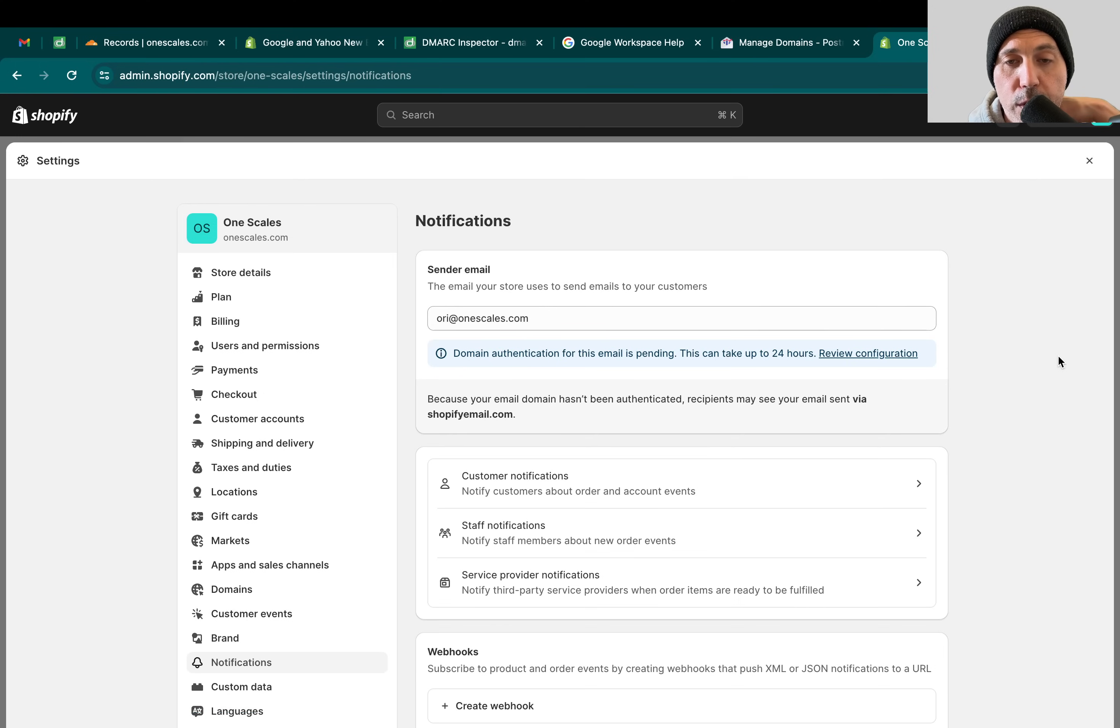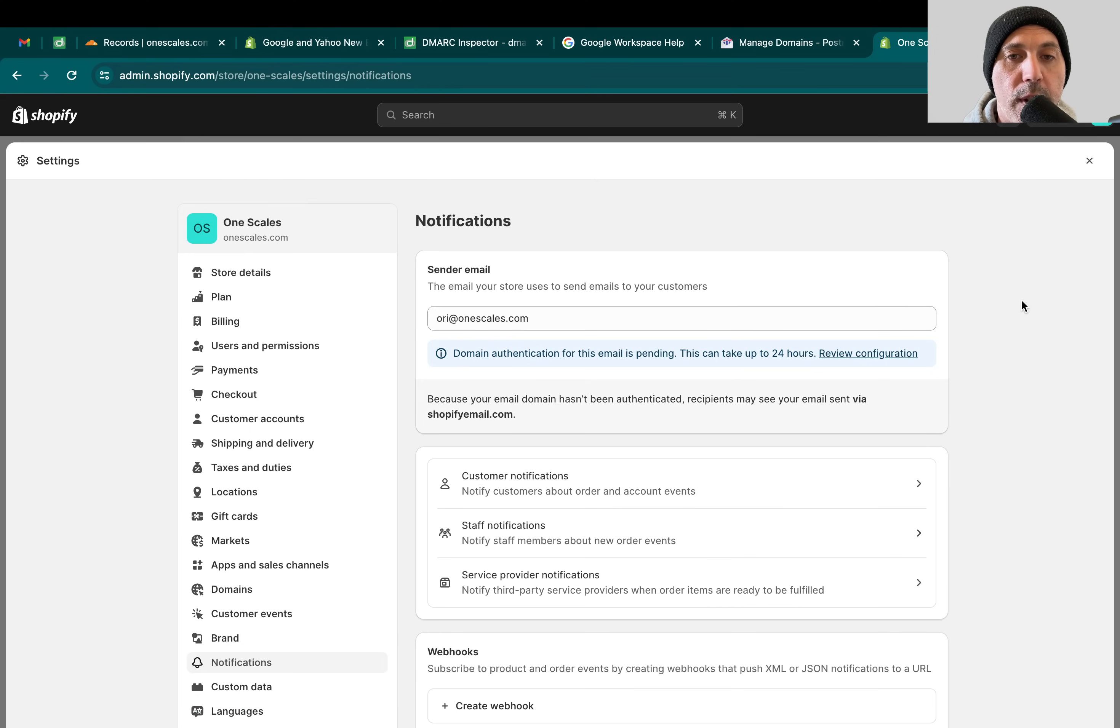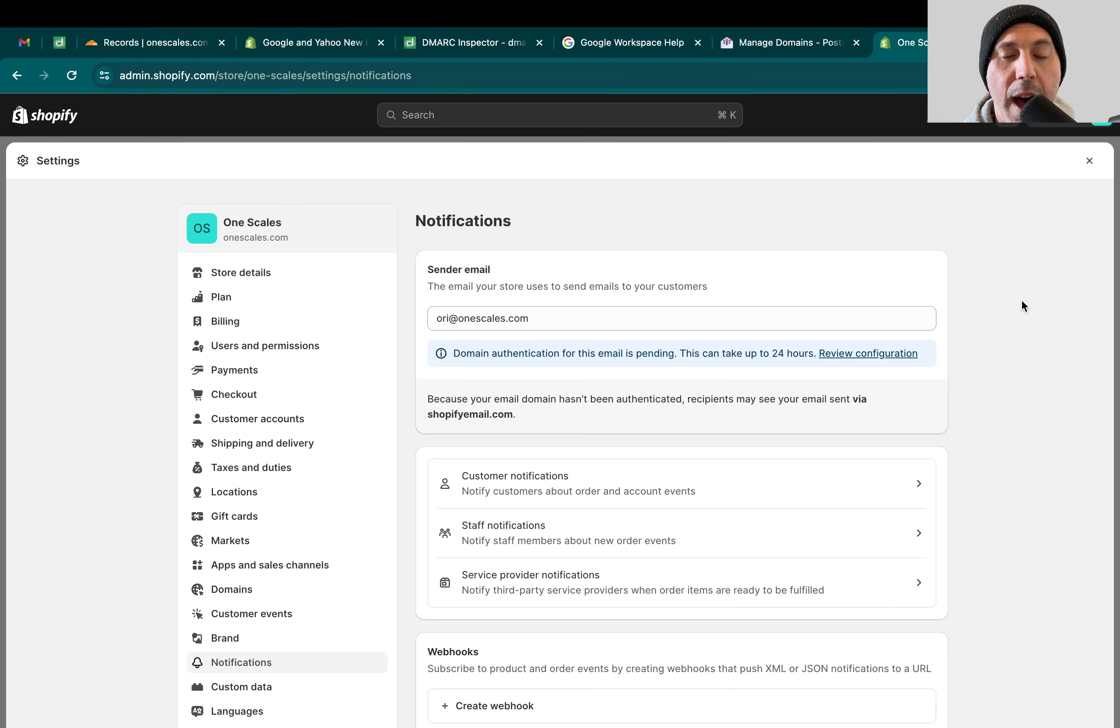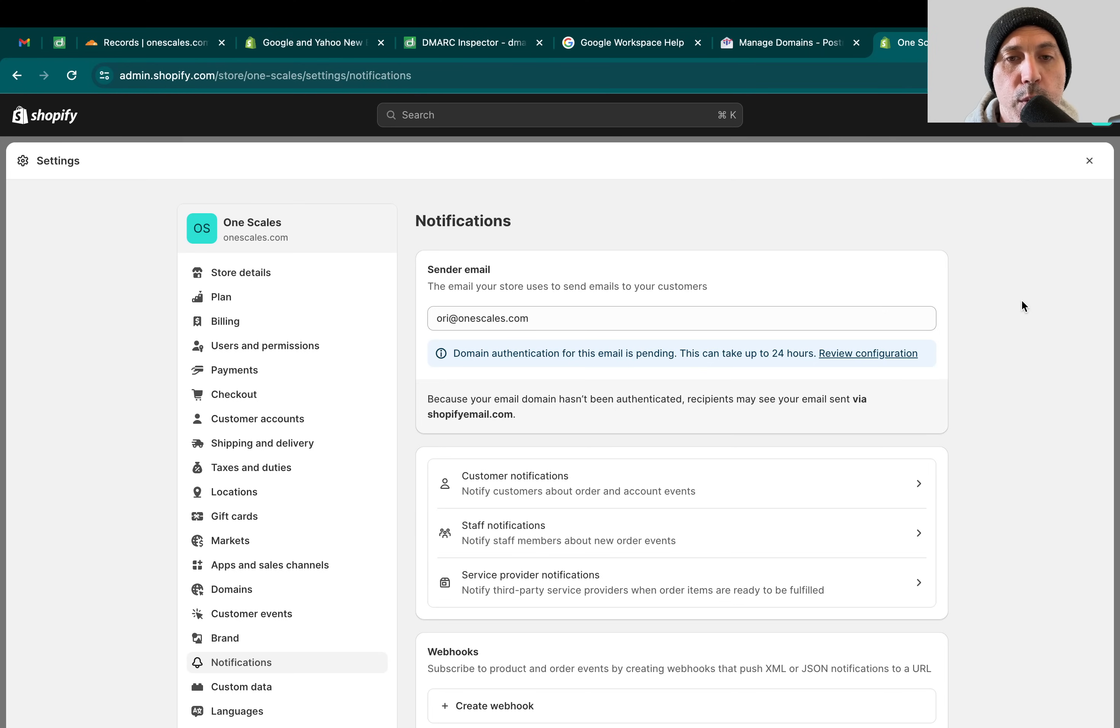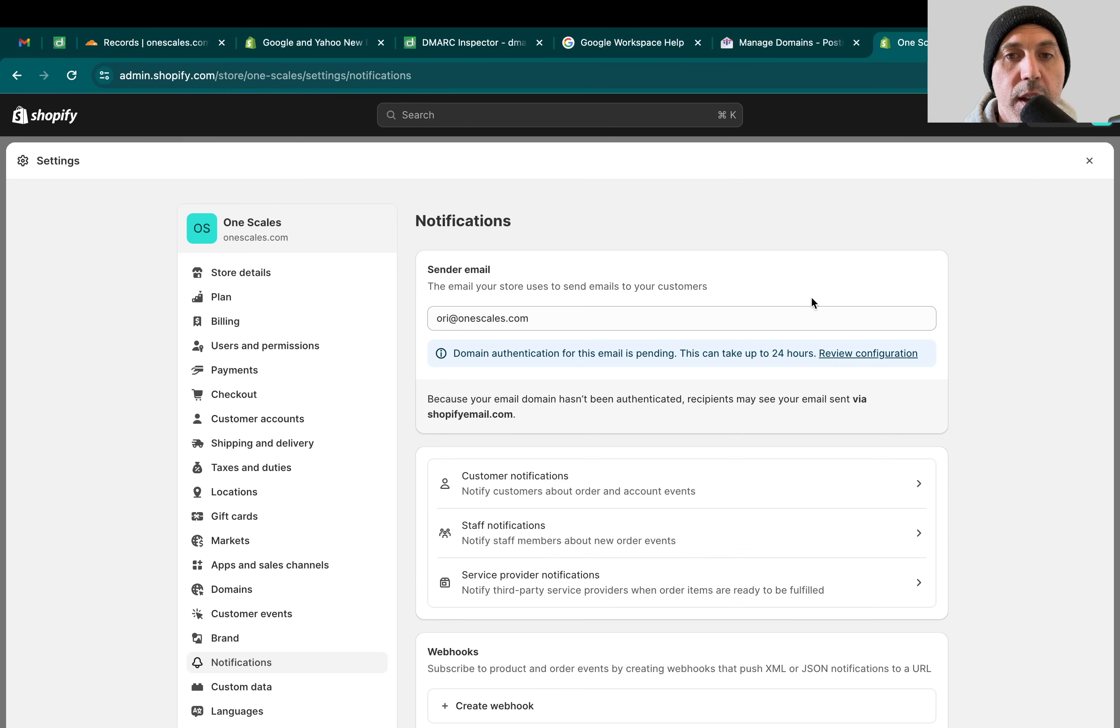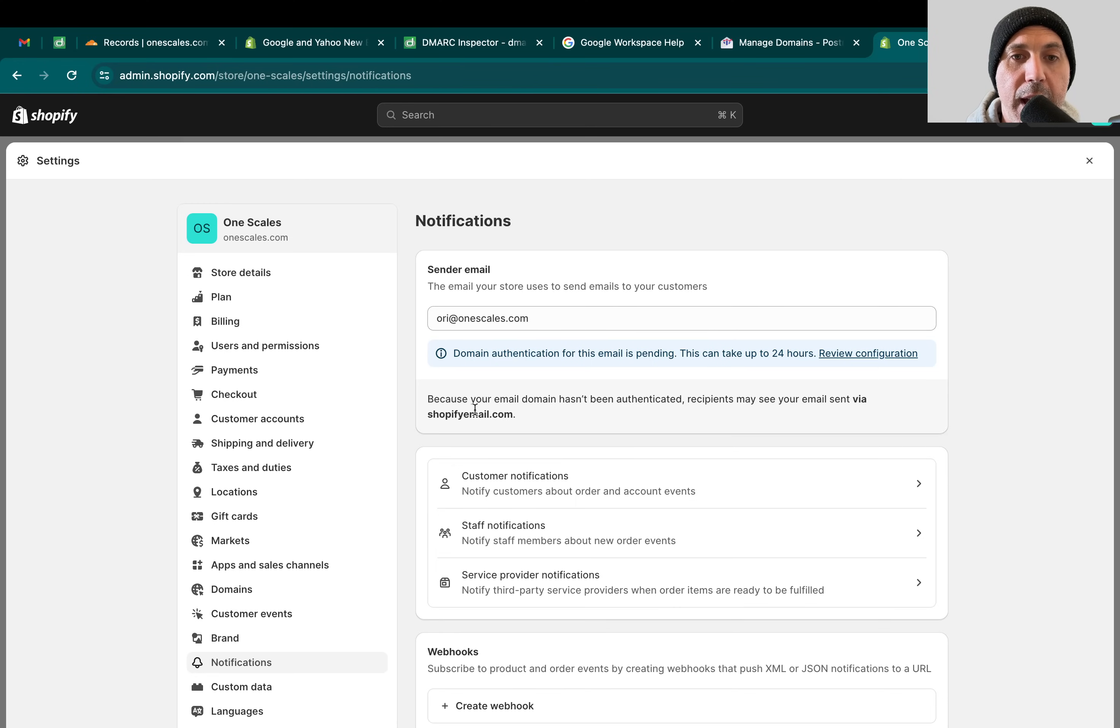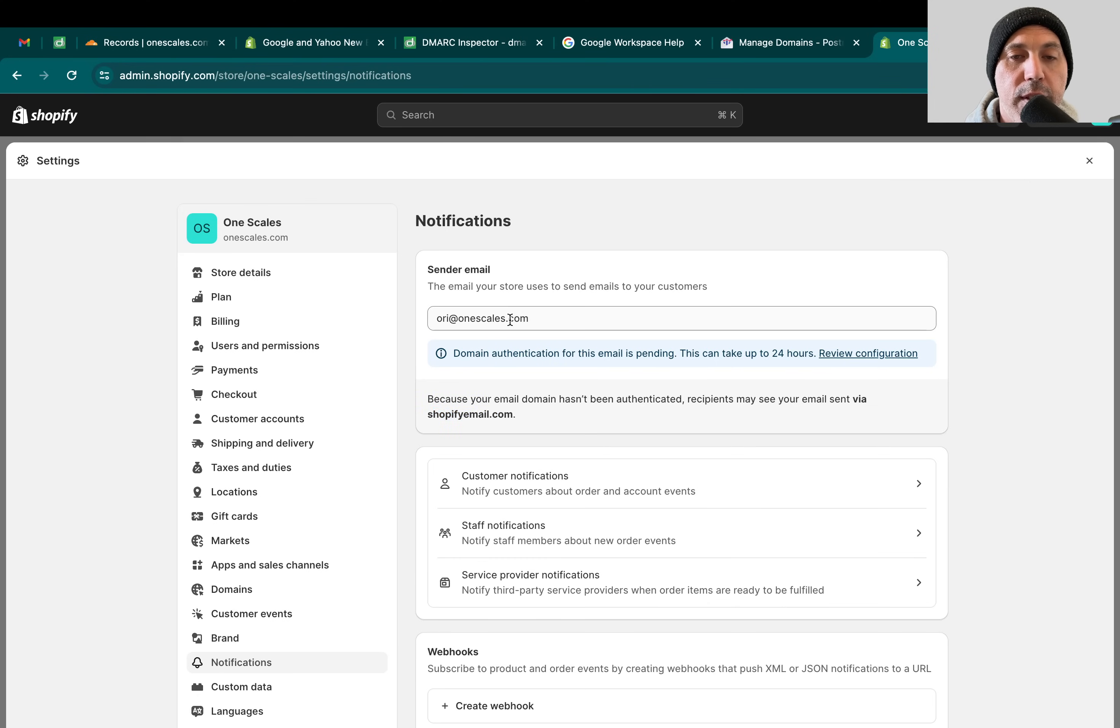In order to send emails on behalf, so Shopify sending emails on behalf of your domain, for example onescales.com, you need to authorize that. You need to set up some DNS settings that say I allow Shopify to send on my behalf, or else that would just be spam. Anyone could send on behalf of anybody's email and that's spammy. So you have to set up domain authentication DNS records for it.